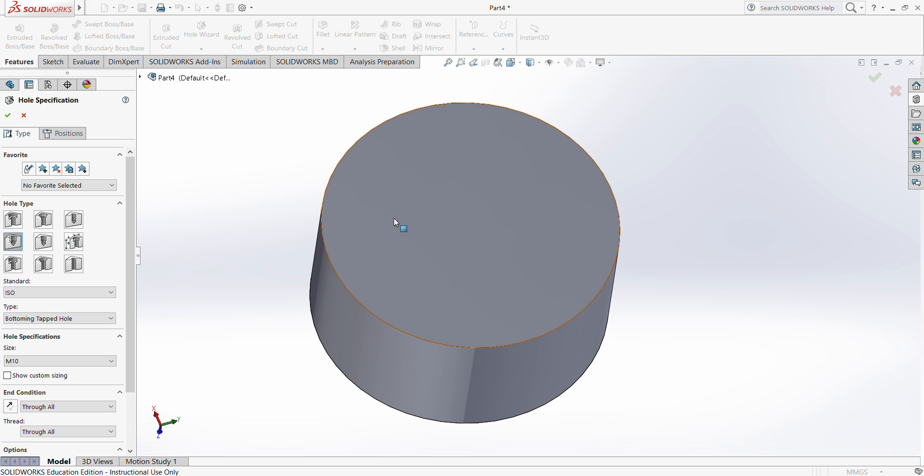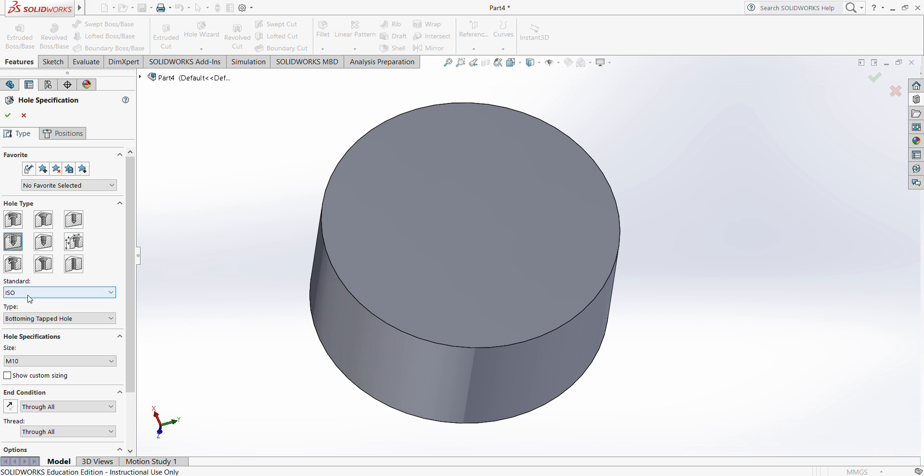On this left side there's hole type, and out of nine features, the one that is second row to the far left column is called straight tap that has dashed lines concentric to the hole. Click this and it'll show different standards and types.